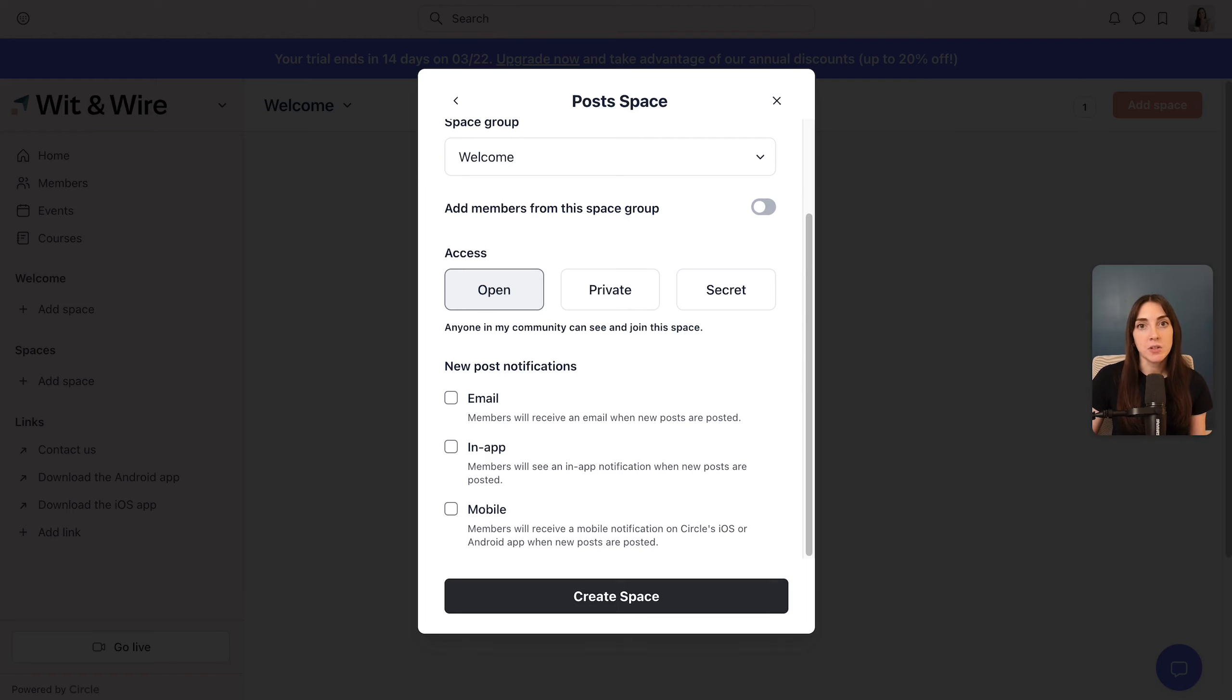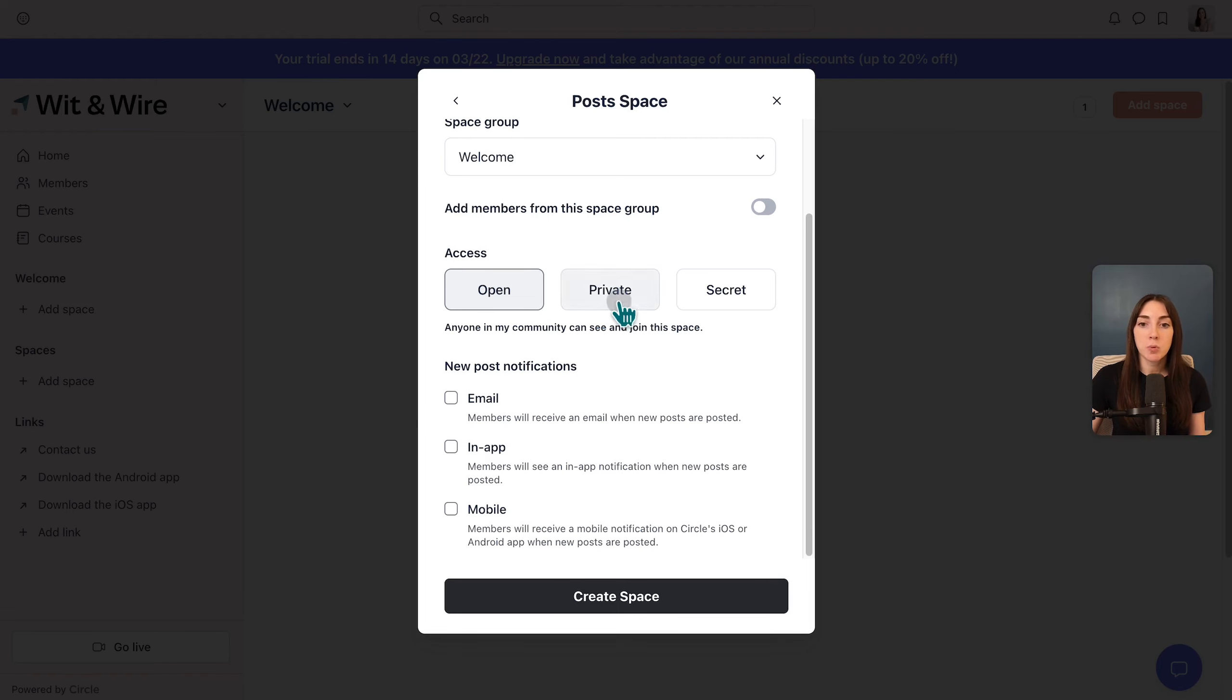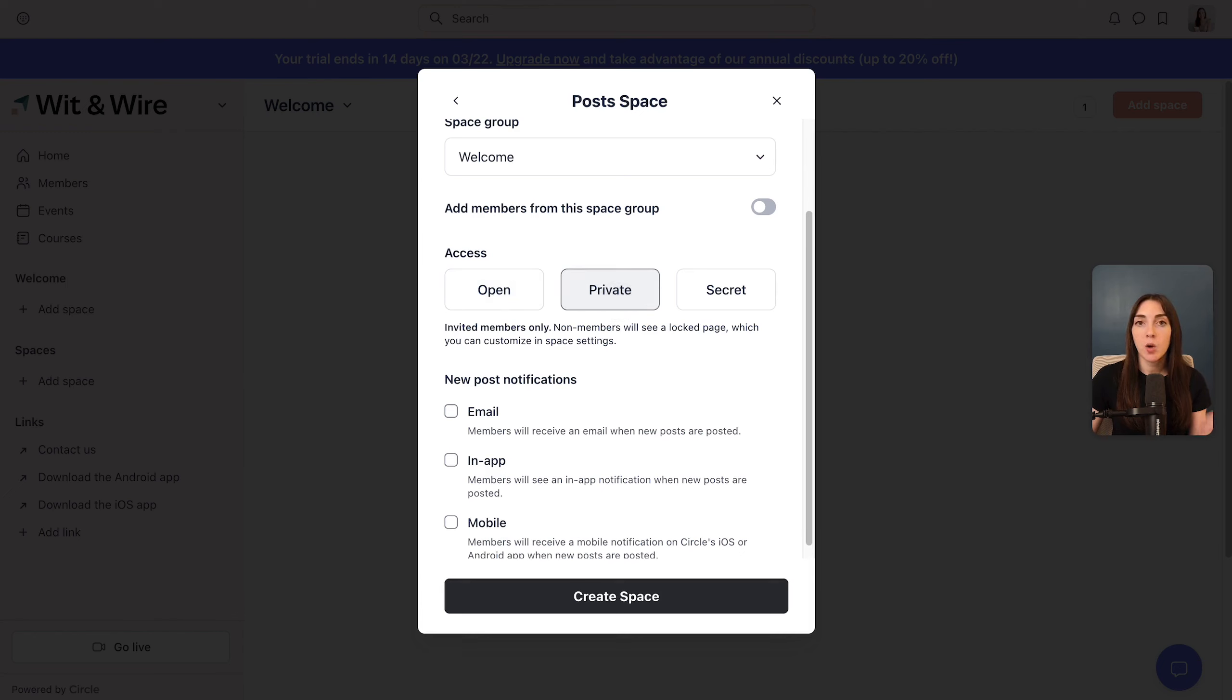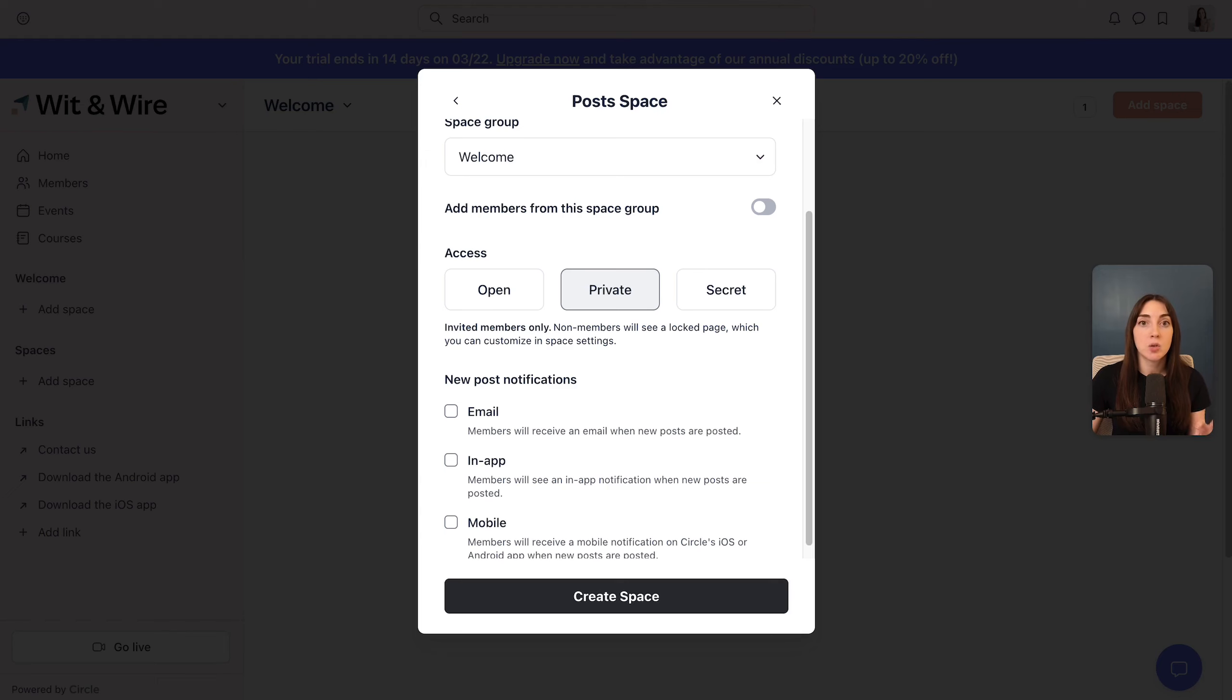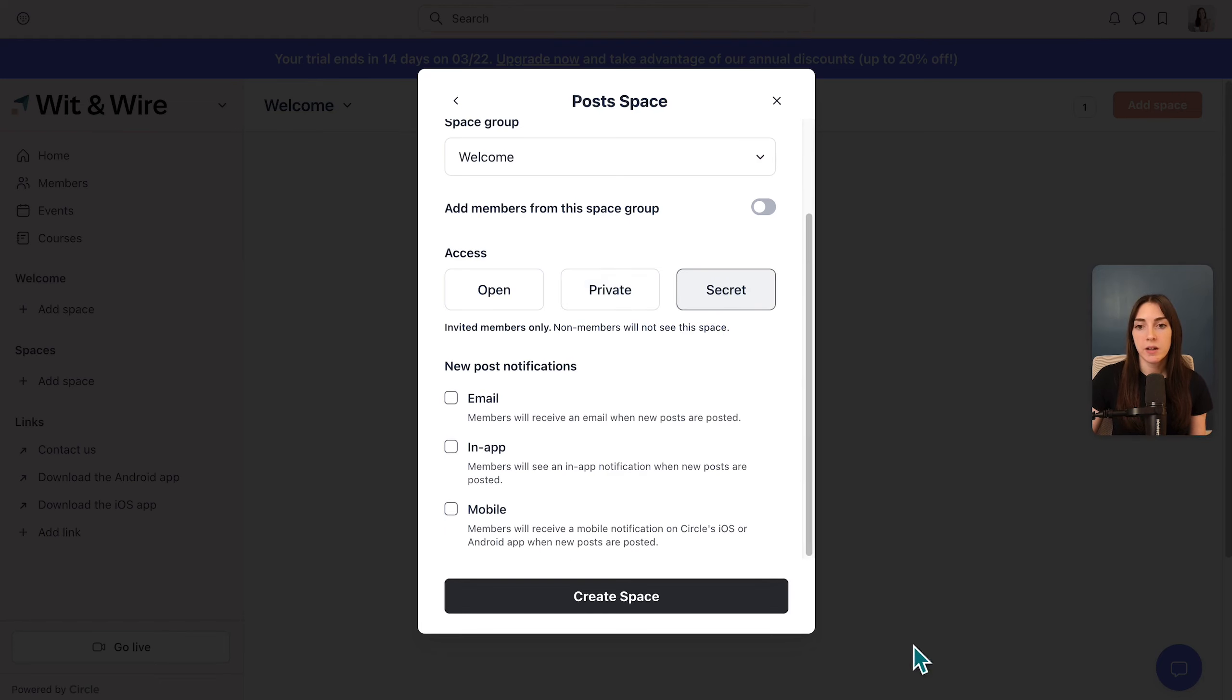The other crucial decision you'll make here is about access. There are three access levels for every space in Circle. If it's open, then anyone in the community can join. If it's private, then only invited members can join, but other members can see it in the sidebar and they would see a locked screen. The third access level is secret, which means that the space is only visible to the members who have been invited.